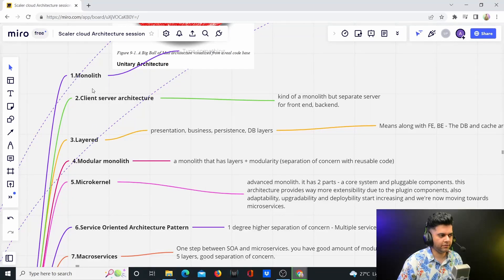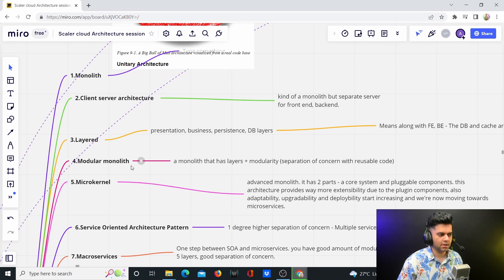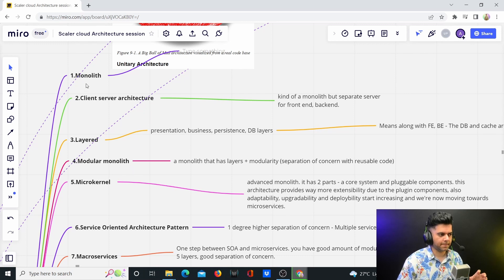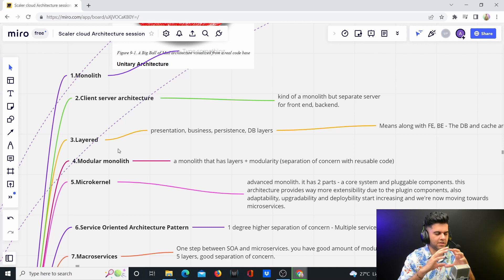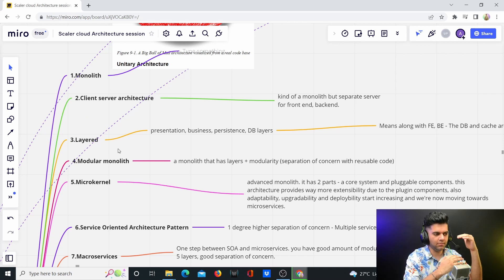We've already seen the first three architectures, now we're talking about modular monolith. So you started with the monolith, you started making changes at the architecture level, but what if you start making changes at the module level?